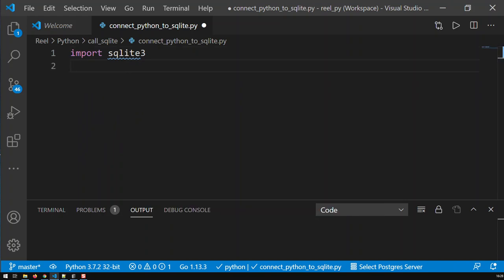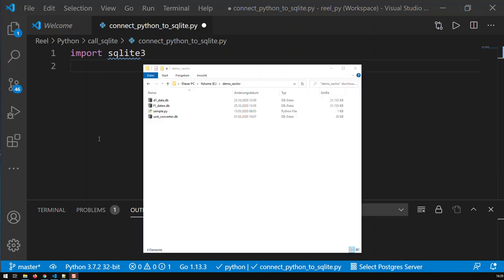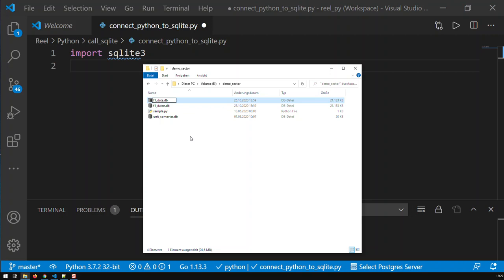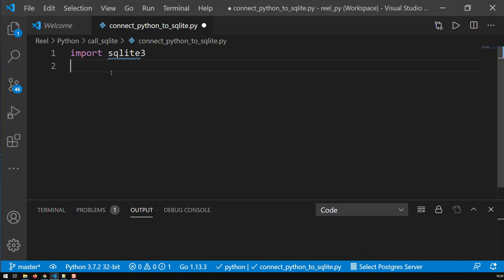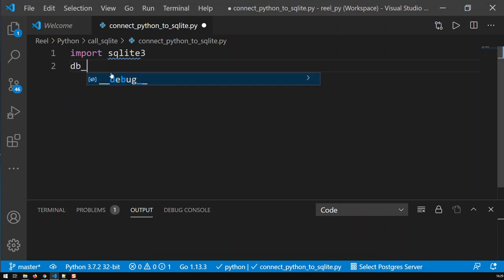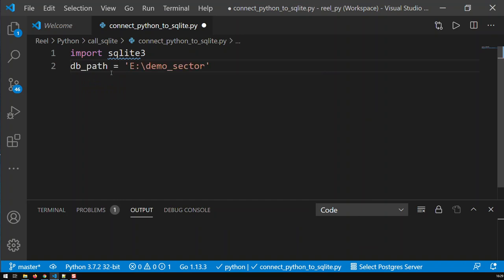So the second thing what we need is a path, where does my SQLite database lie? And my database is here, it is in drive E, demo sector, and there's my database. I did a misspell in here, it should be F1 data. So now what I do is just copy the path, and my database is called F1 data. So I just go in here and create a variable called db_path, and that would be the path to my database, F1_data.db.